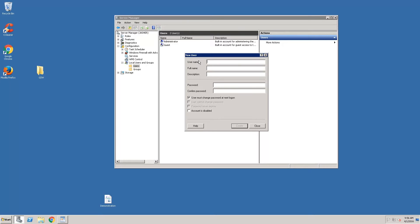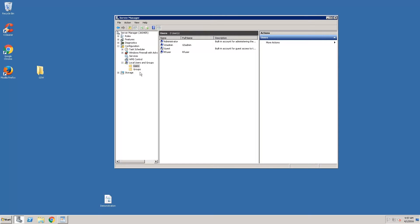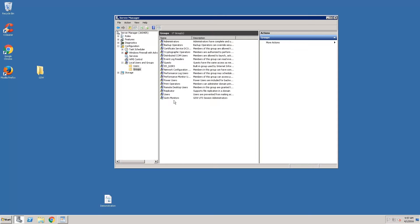I'm going to add another user for administering Georgia Softworks using Session Administrator. I'll call it GSAdmin. Now while we're here, I want to add that GSAdmin to the GWTN Monitors group.